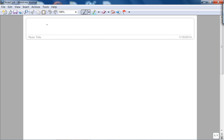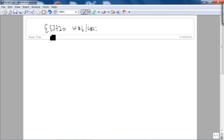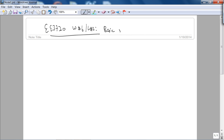This is EE 3720, Week 6, Lecture 2. Today we are going to look at some of the basic rules for sketching root locus.